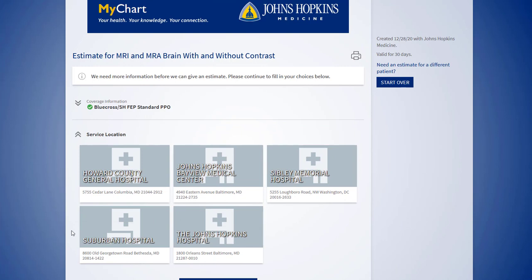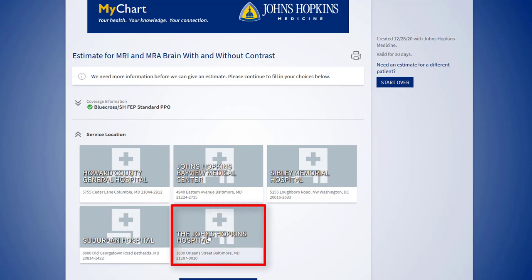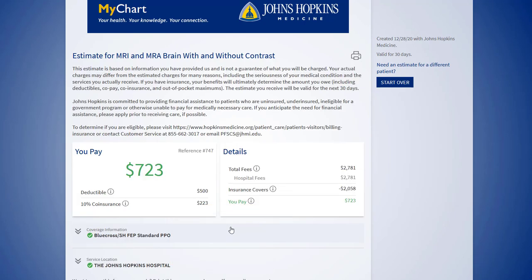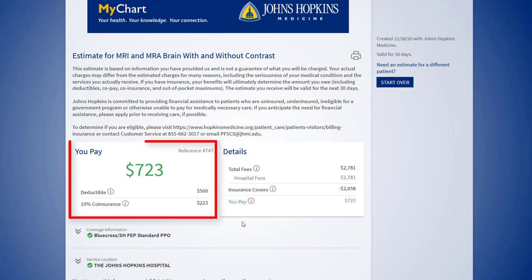The last step is to select your service location. In this example, let's select the Johns Hopkins Hospital. Based on the estimated insurance information you provided, we see a cost of $723 in the You Pay section.